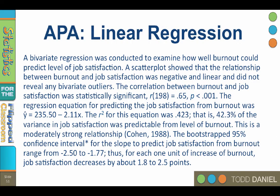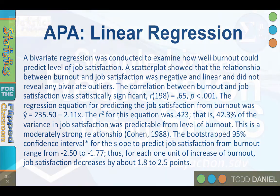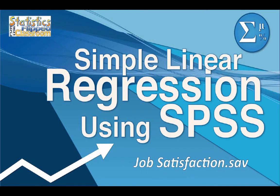Here is a sample APA write-up for bivariate linear regression. We explain what test was done. What were the results? We include the regression equation and the R squared and the interpretation of what that means. And that is how you do a simple linear regression.